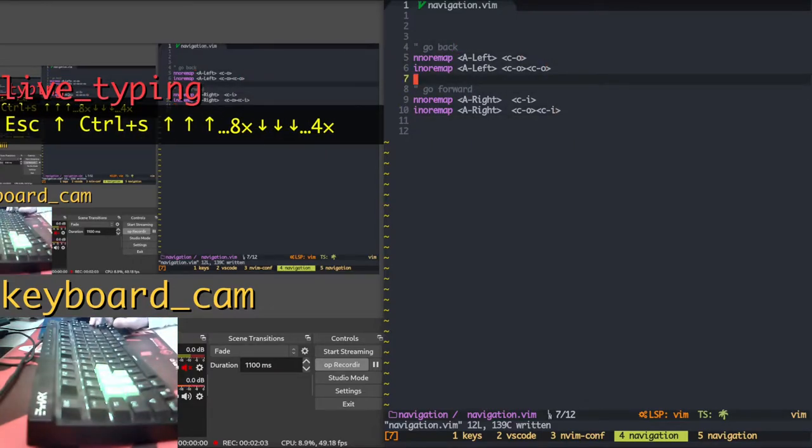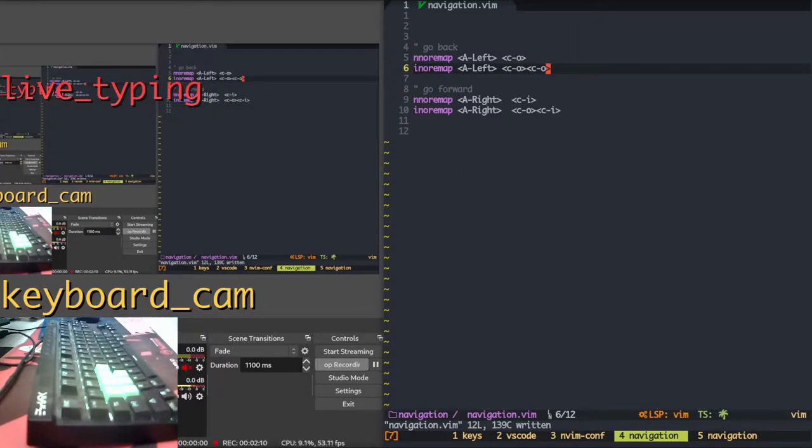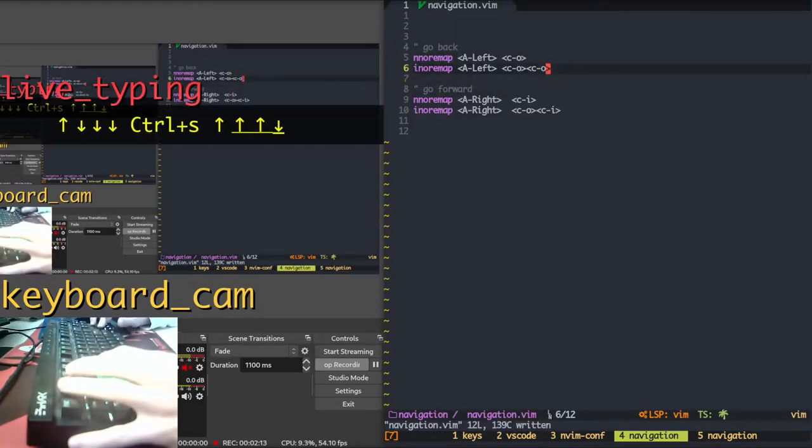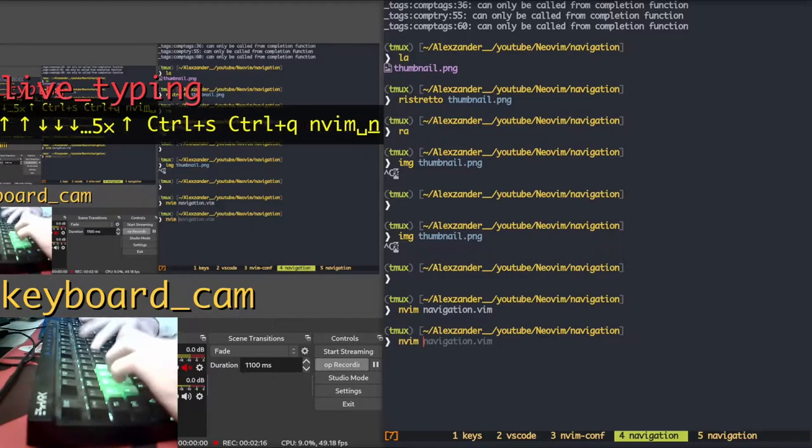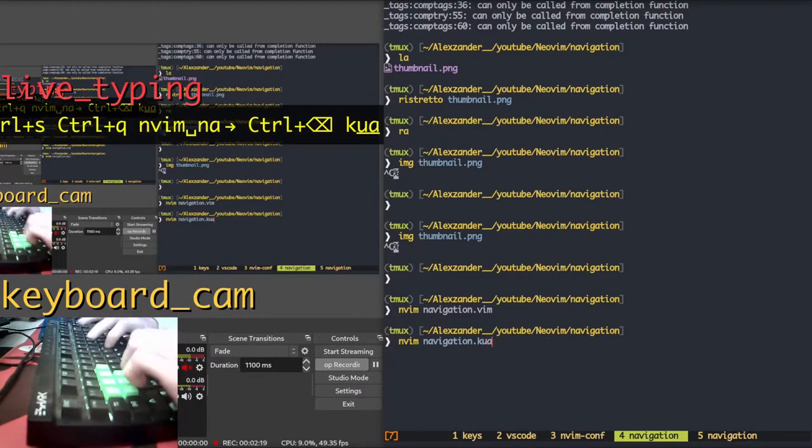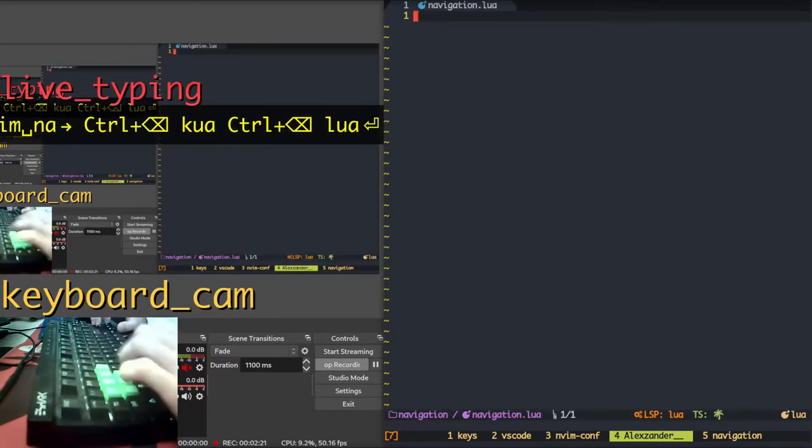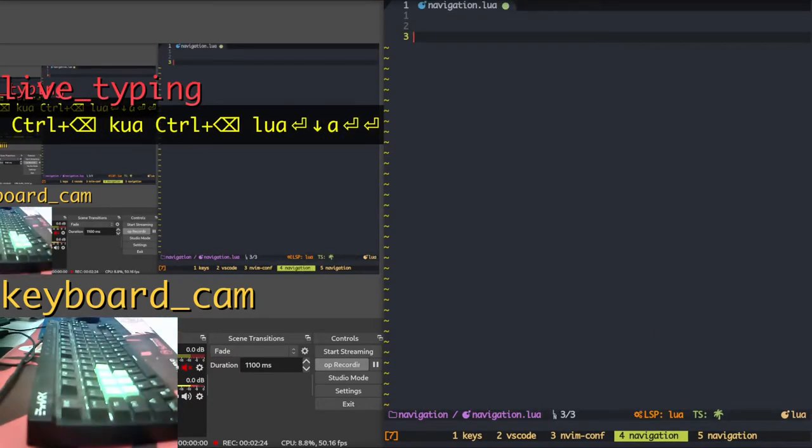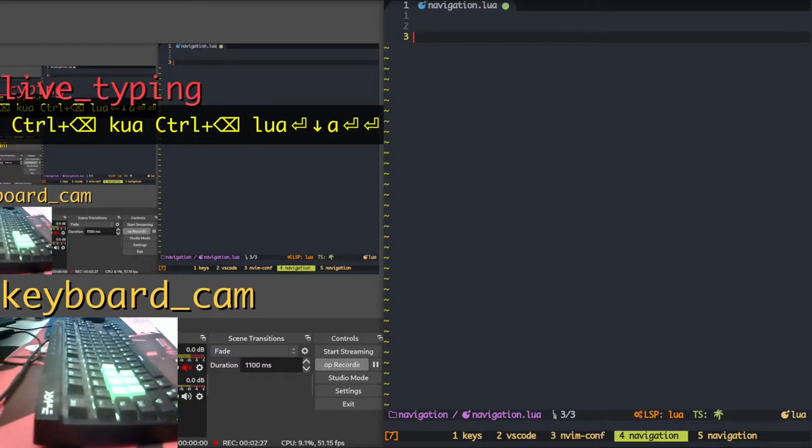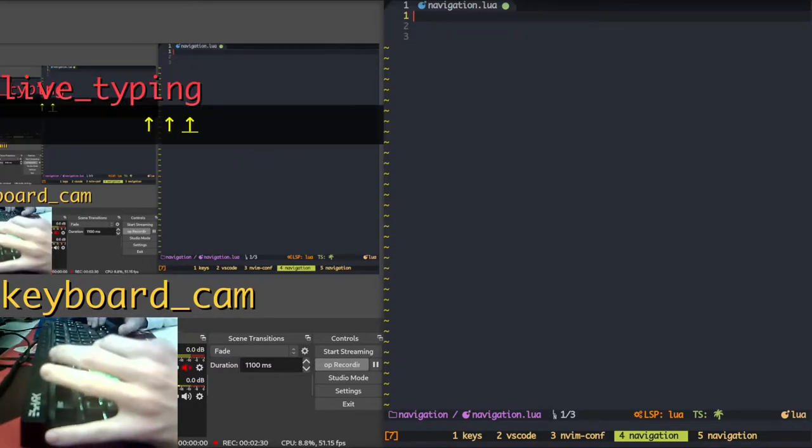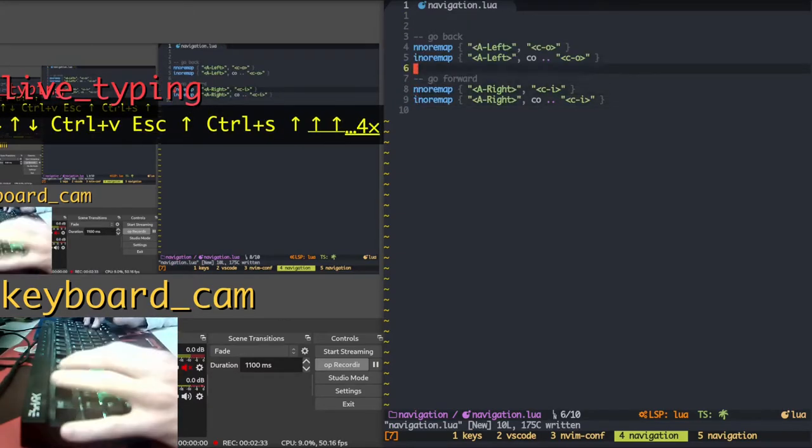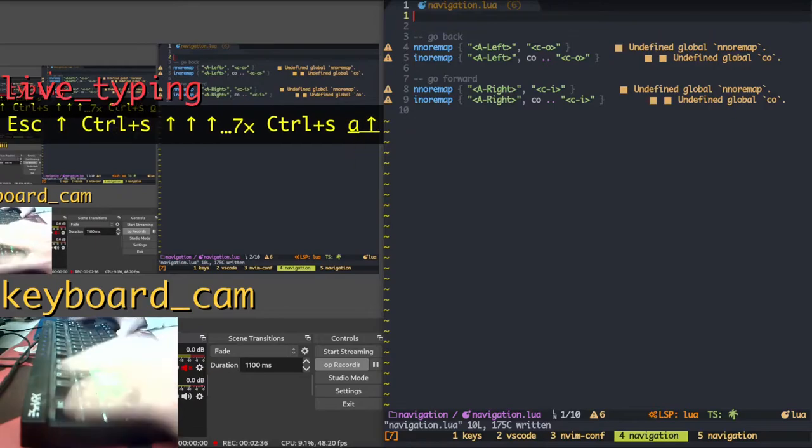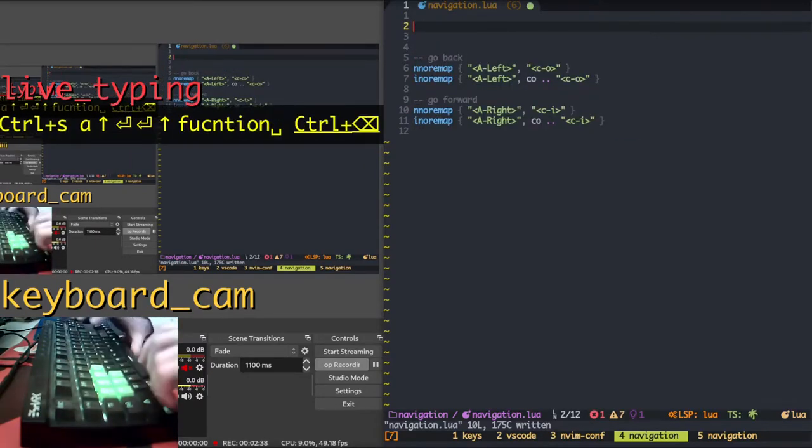Okay guys, this is the configuration for going back and forth in files, in vim script. Next it's gonna be navigation.lua. You know guys that I make tutorials for vim script and lua too, and I'm gonna explain them. But I don't have the function. Let's write it now.